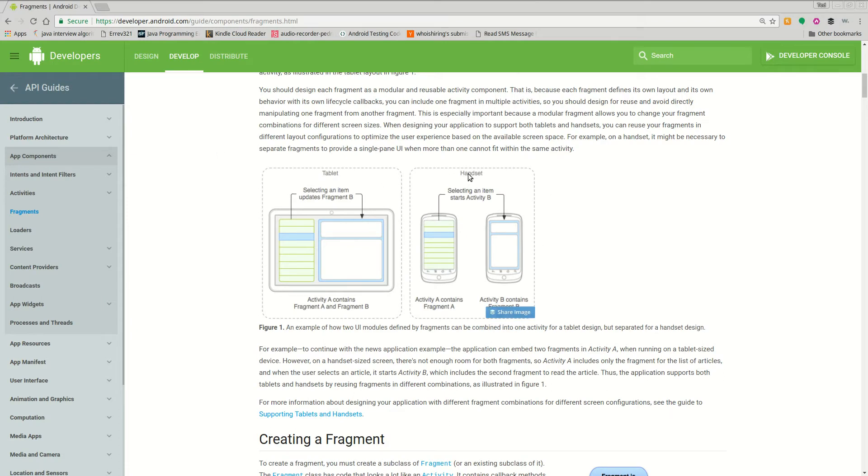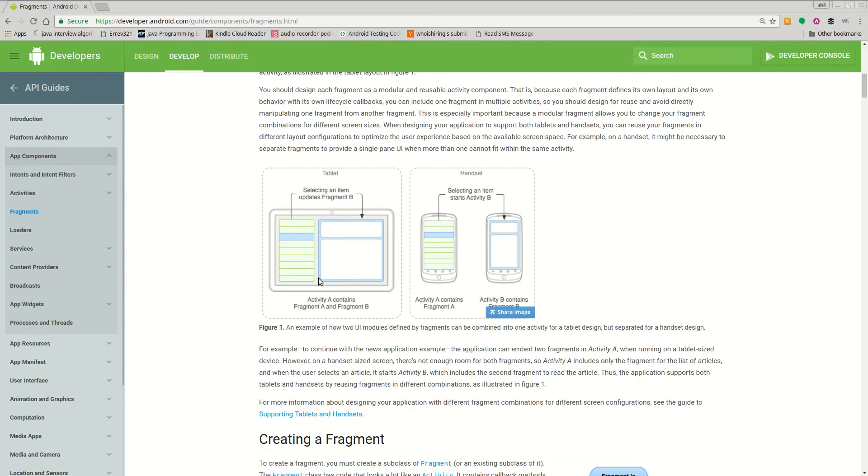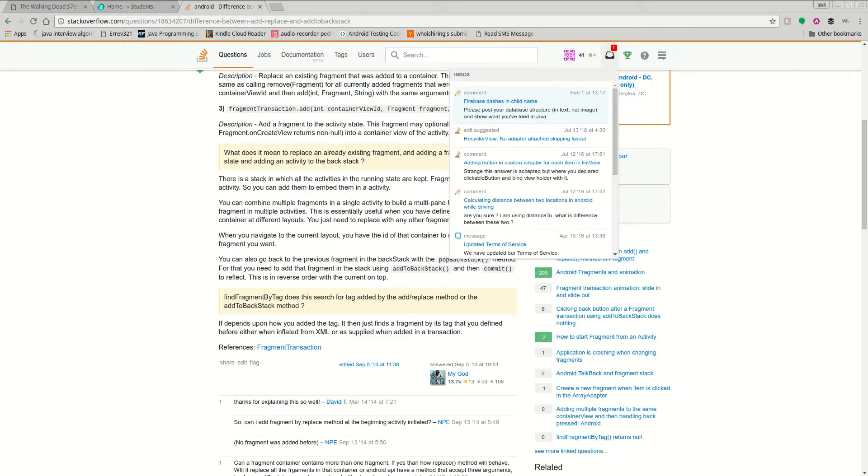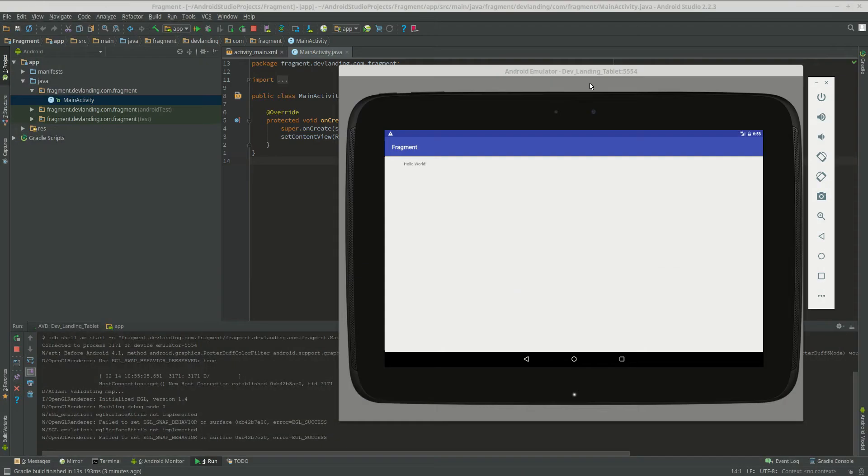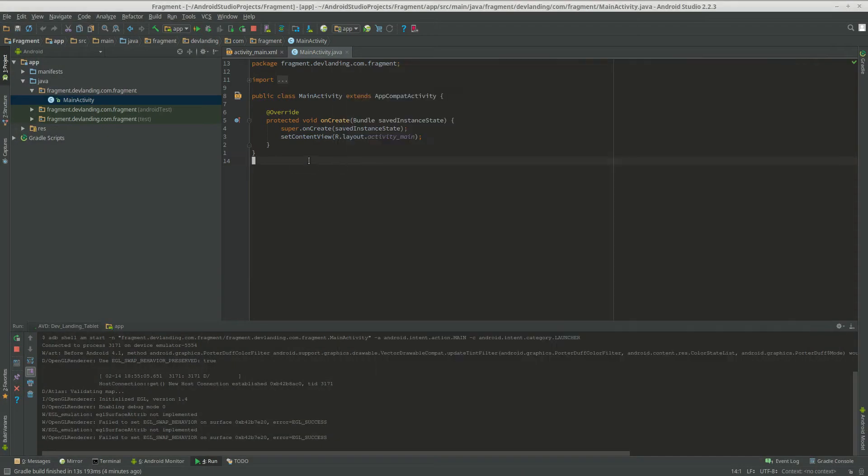So on the phone you have a list and when you click an item on a list it goes to a list item. On a tablet you have a list, you click on that list item and it pops up on the other side of the contents of that list item. So we're going to try to implement that right now.